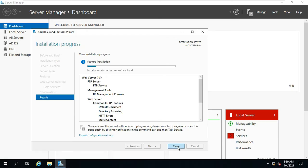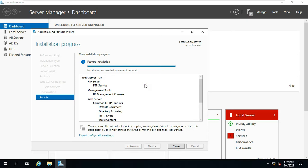Installation in progress, it will take some time to install. Web Server IIS and FTP installed successfully. Click on Close.